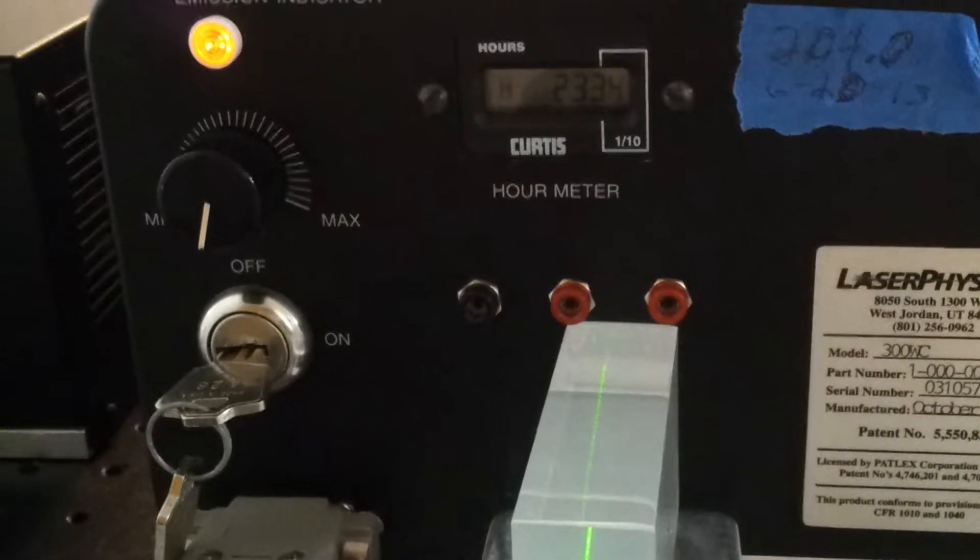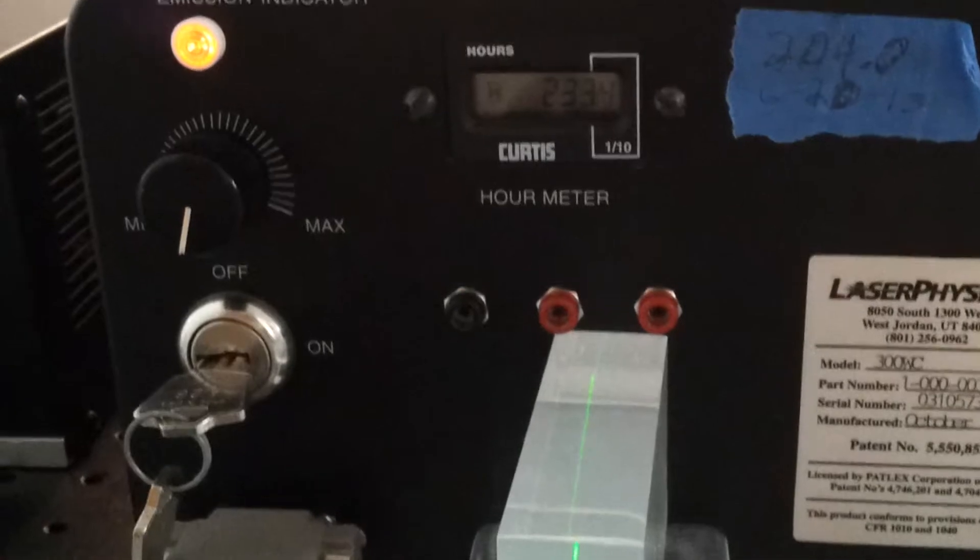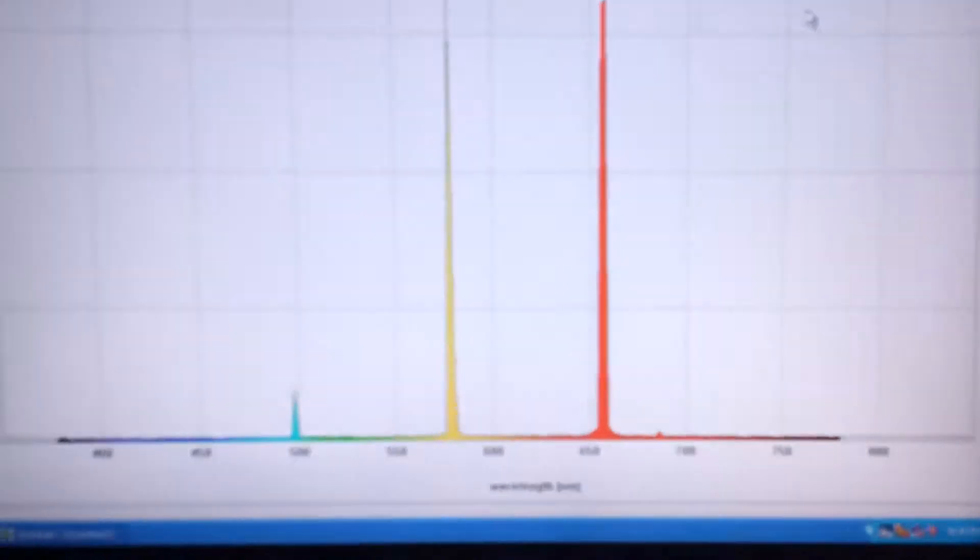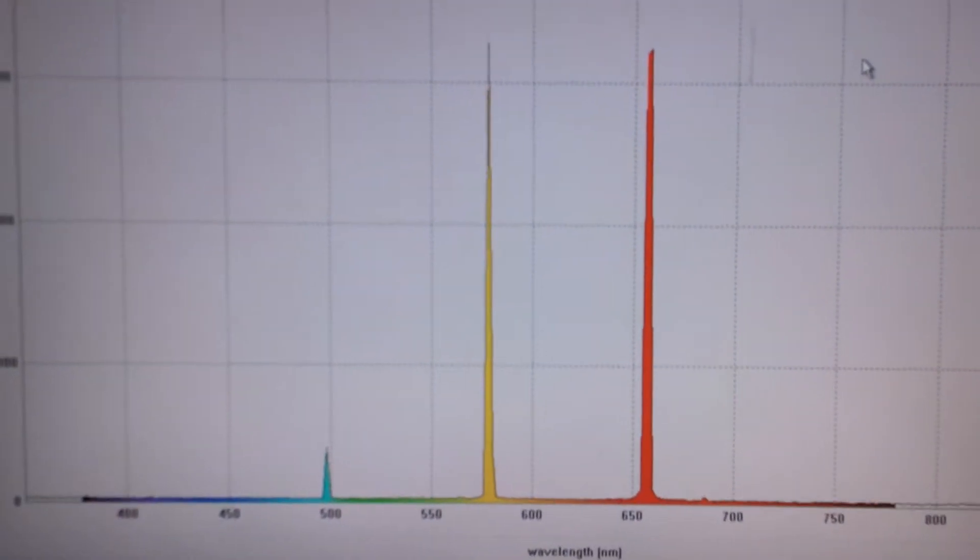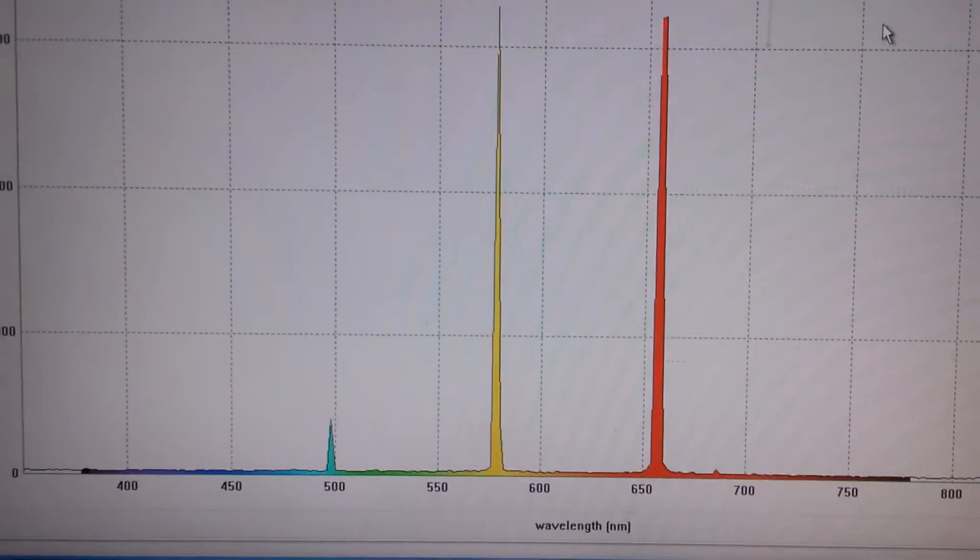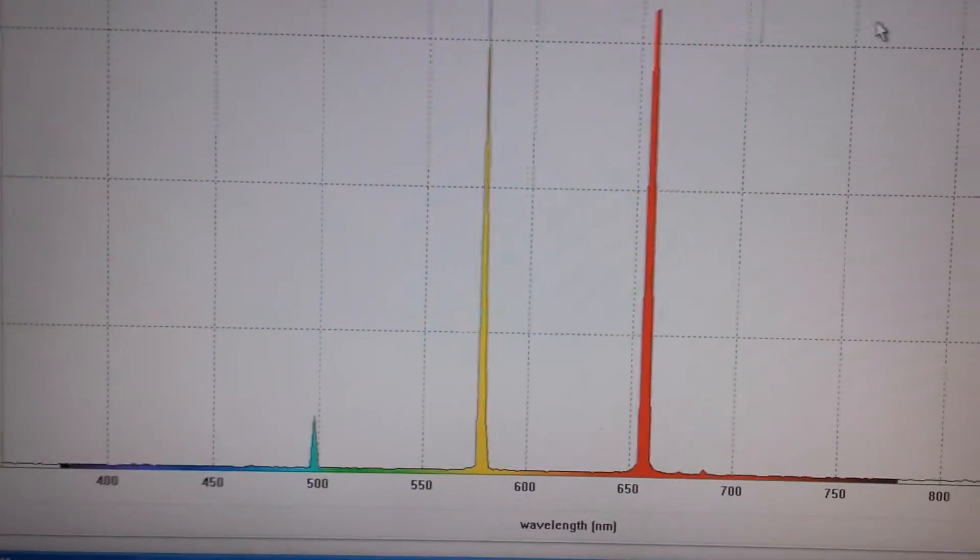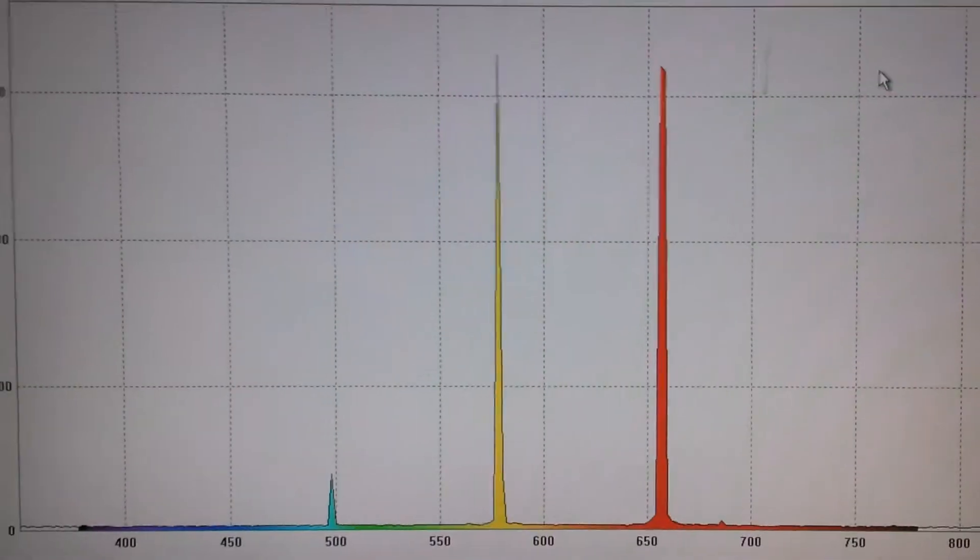Absolute idle. It's producing heavy red and heavy yellow. A little bit of blue.